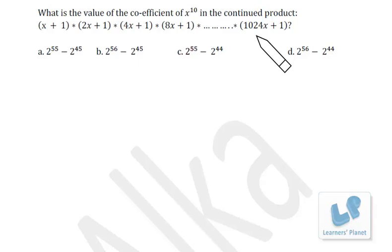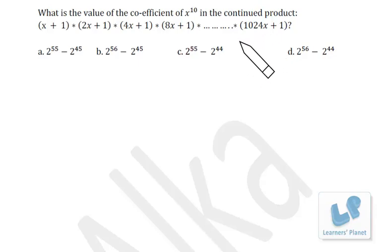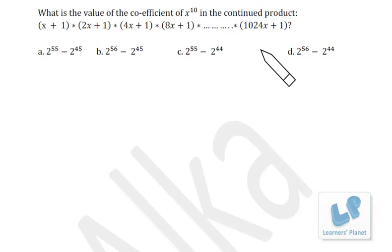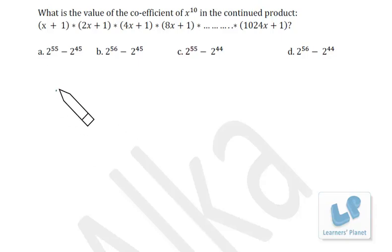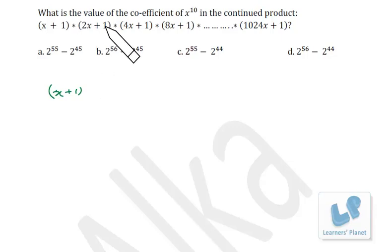According to the theory of equations, if it is an 11th degree equation, the coefficient of x raised to 10 will be the sum of the roots with a negative sign. So coefficient of x^10 equals negative of the sum of roots.